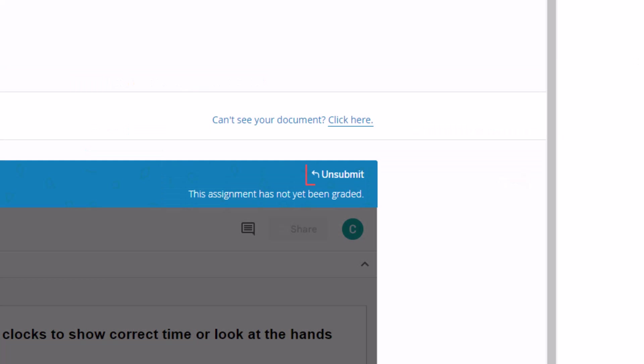If Unsubmit is visible, this shows your assignment has been successfully submitted. Your assignment will then be ready for your teacher to view in Schoology.